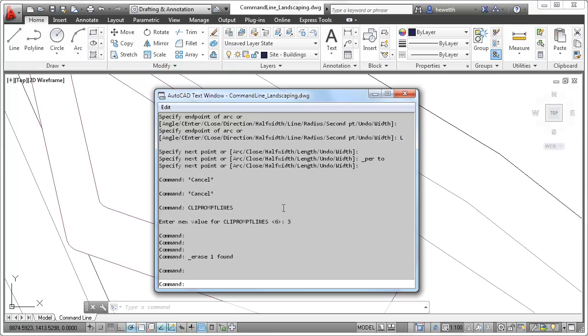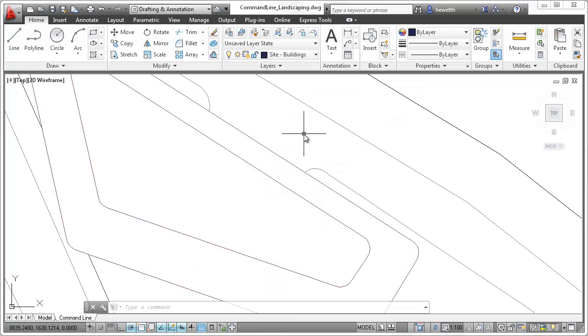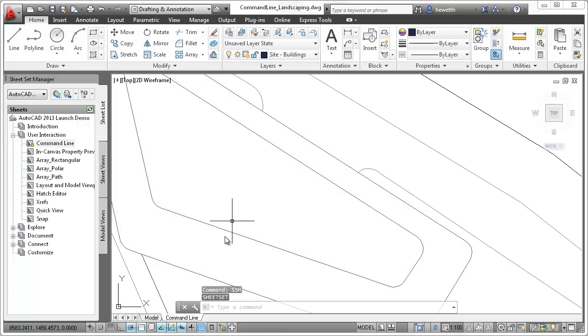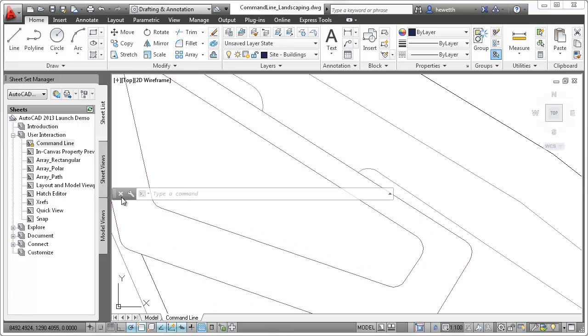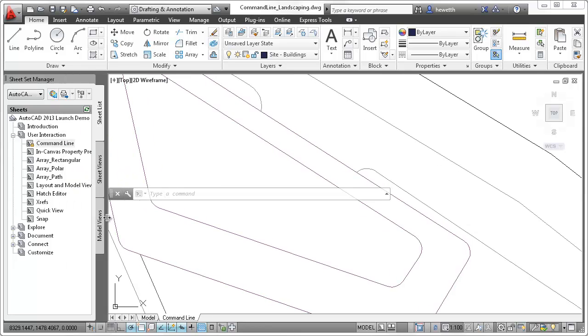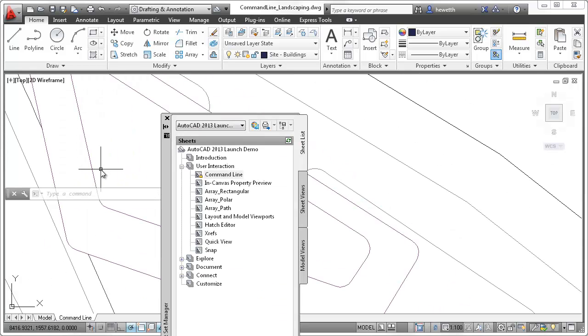When the command line is undocked, you can snap it to the edge of the AutoCAD window or a docked palette by moving it near the edge. When you resize or move the palette, the command line automatically moves with it or snaps to the next palette or AutoCAD window.